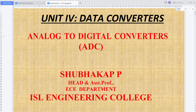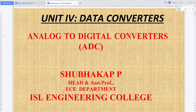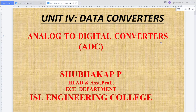In the analog to digital converters we have to study three more converters. Already in the digital to analog converters section, we studied three converters: the weighted resistor DAC, the R-2R ladder type DAC, and the inverted R-2R ladder type DAC.